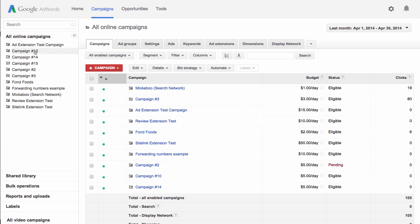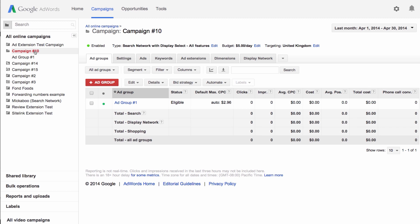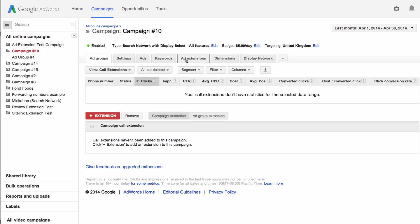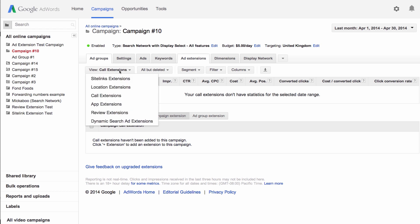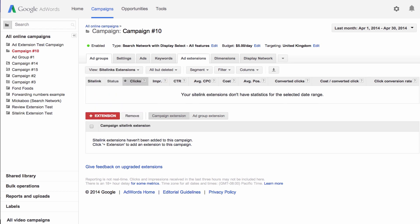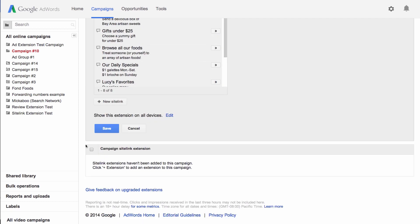In your account, choose a campaign. Click the add extensions tab. Choose site link extensions from the view drop-down menu. Click the extension button and then new site link.